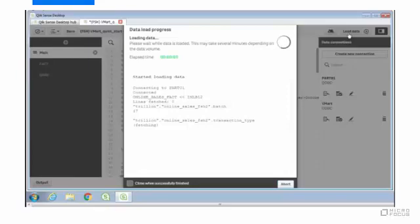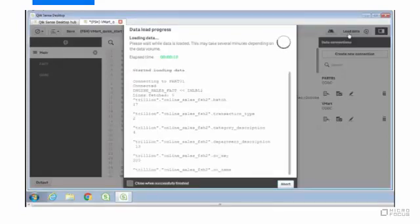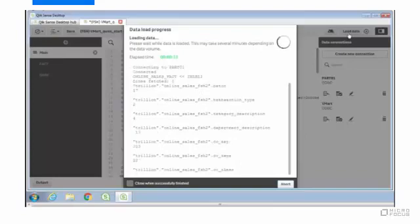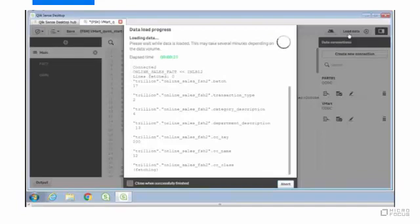Now the data is being loaded up. The main fact table, which is the online sales table from the VMART database, has one trillion rows. It is also loading up several dimensions, some of which are large. There are over 60,000 products in the product dimension table, and there are 5 million customers in the customer table.